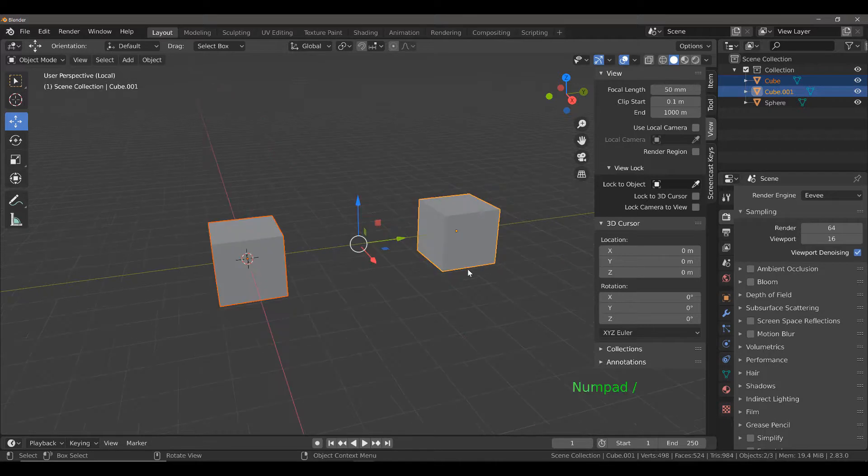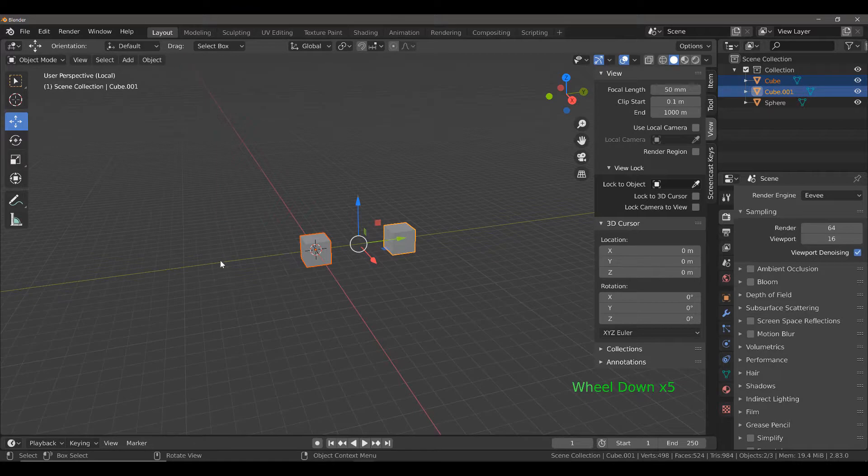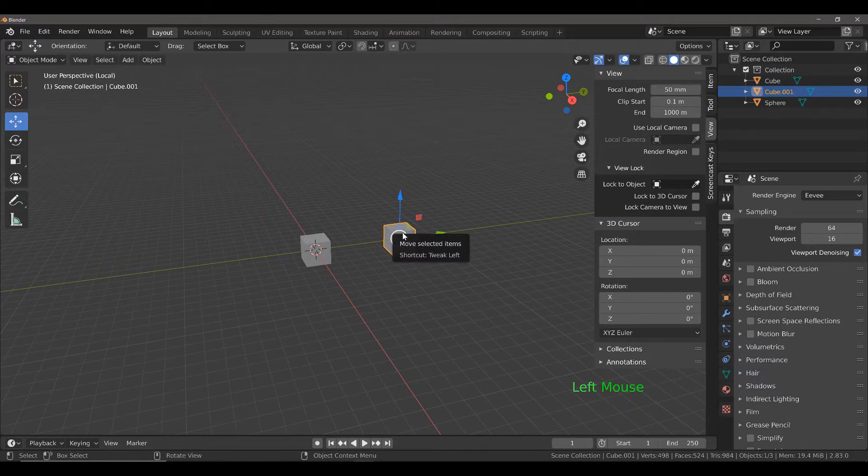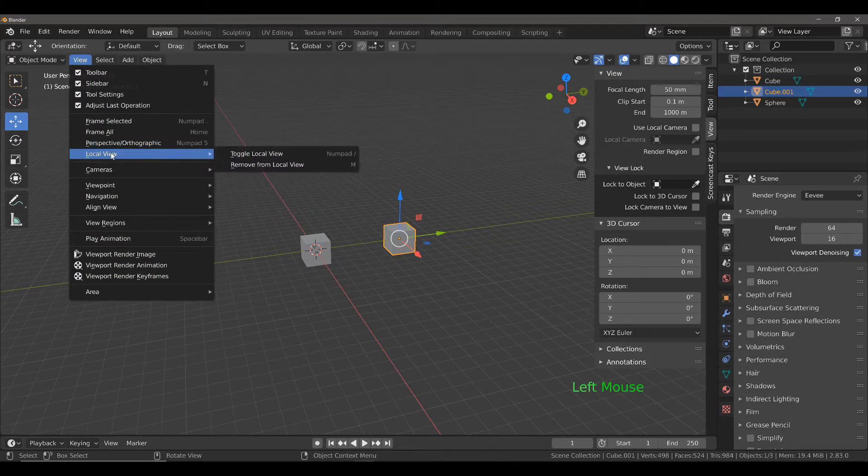Now I'm going to use the hotkey to move into local view for our selected objects. This hides our UV sphere. Say if I wanted to remove this object from my local view, I can go to the view menu, local view, and remove from local view or use the M key.